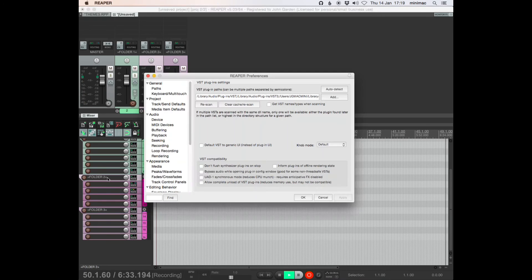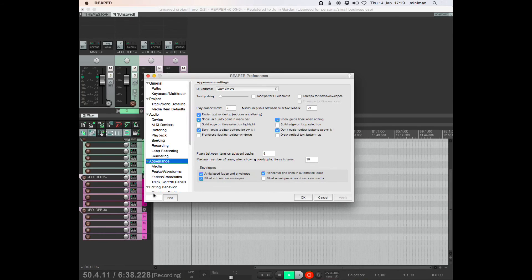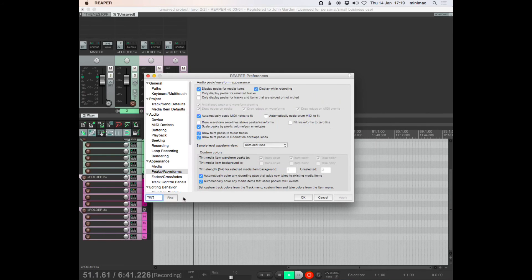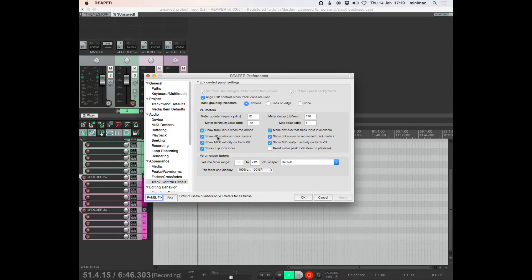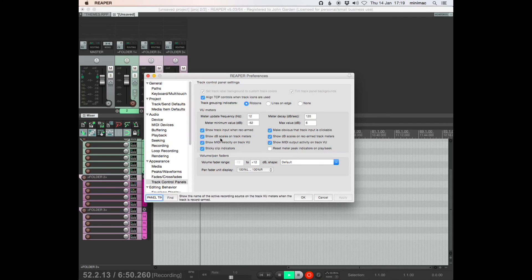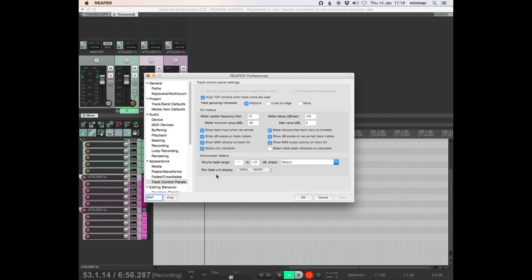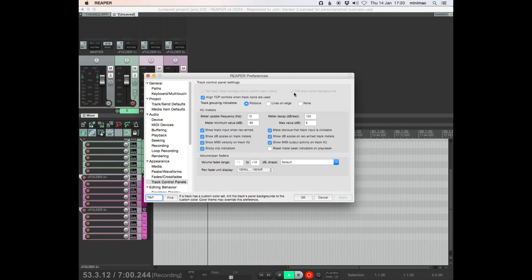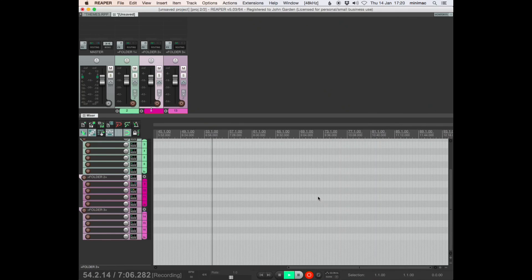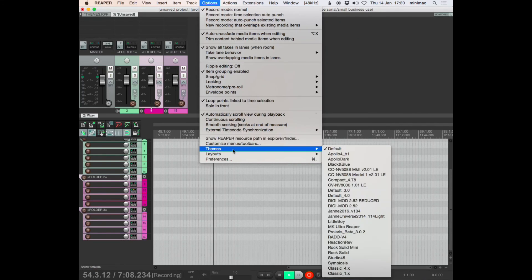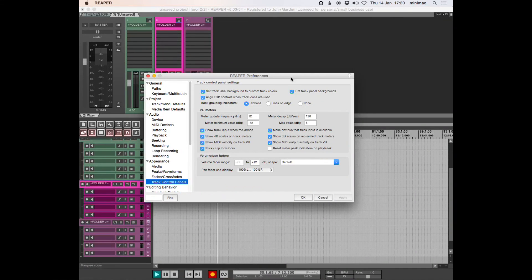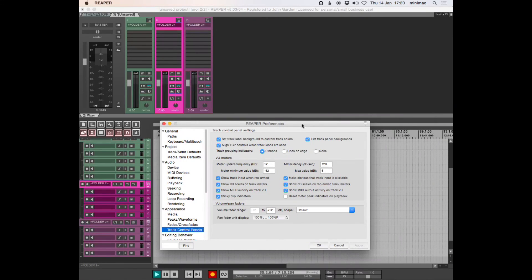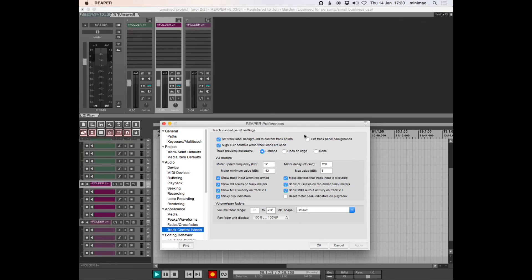The other thing I think that might be a little different is appearance. And tint track panel backgrounds seems to be unavailable. Maybe that's because I'm in the wrong theme. Let's go to this theme. Yes, okay. So in certain themes, not the default theme, you get this option. Okay, tint track panel backgrounds.